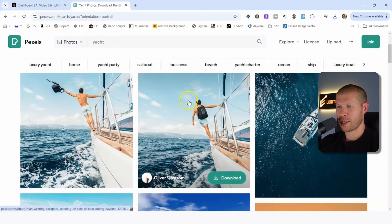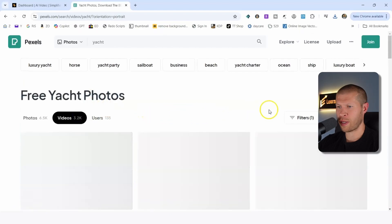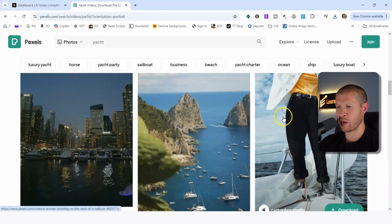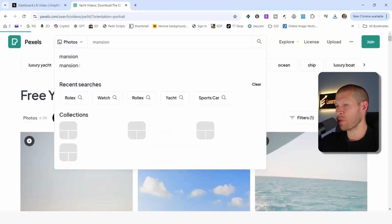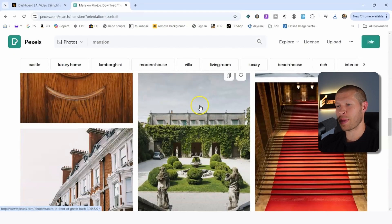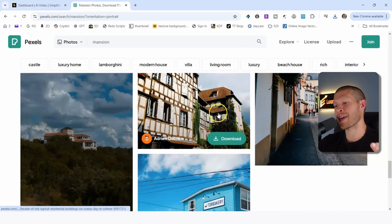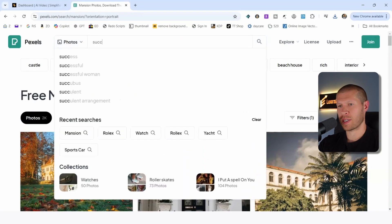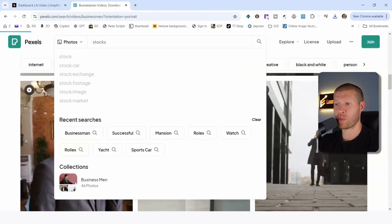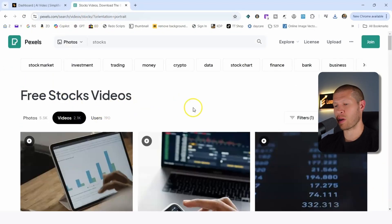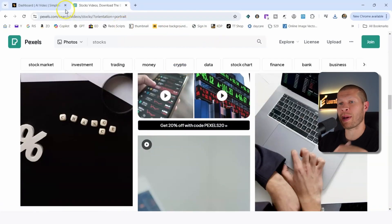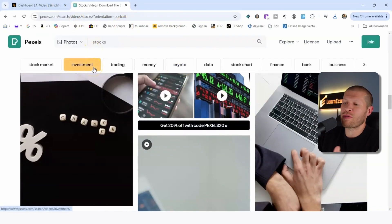Let's search 'yacht' — people on a yacht cheersing, that's a good one. Let's search 'mansion' or 'successful.' You'd obviously sort through them and find what looks really good. You might want to take 15 to 20 minutes in the beginning to find a bunch of clips within your niche, and then like I said, you won't have to do it again in the future. There are a lot of different things you could search depending on your niche. Now that we have a bunch of clips, we want to go to Creatify AI. You can try it completely free — it's the first link in the description, and there may be a coupon code to save you money.